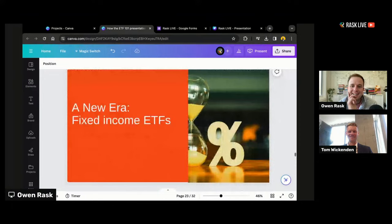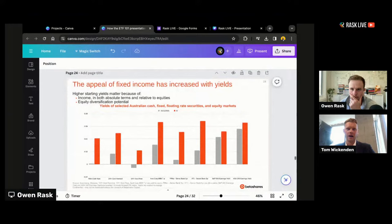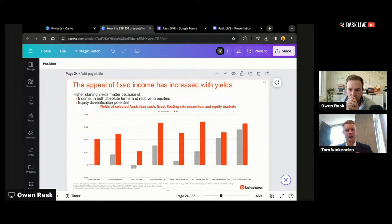That brings us to the final broad category: fixed income ETFs. The last time the Australian 10-year government bond yield was at 5% — which was back in 2012 — there were zero cash and fixed income ETFs available in Australia. Today there are 53. I've labeled this category 'a new era' because we're entering a new era for fixed income. We've seen yield levels we've not seen for over a decade.